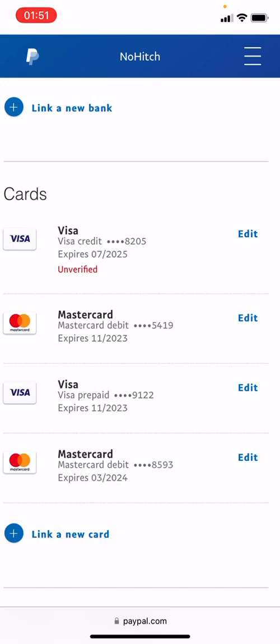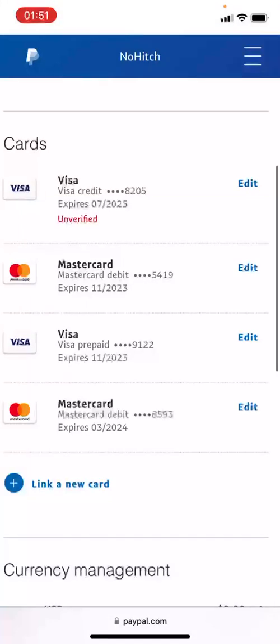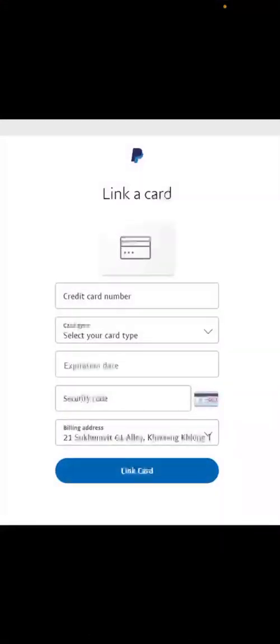When you click on 'Link a New Card,' a pop-up will appear where you can add your card details. The reason I won't click on that now is because my personal addresses would show. But I'll show you what that pop-up looks like. Once you click 'Link a New Card,' you'll see a form pop up. You put in your card number, and it automatically selects the card type — Visa or Mastercard — for you.